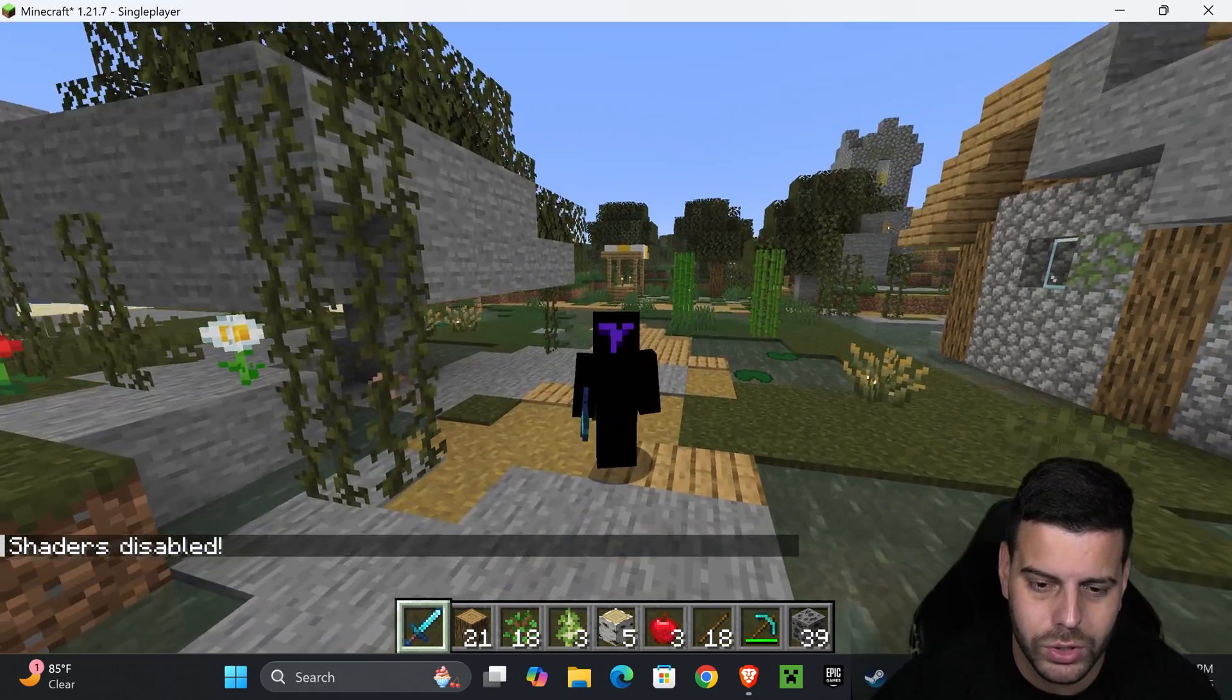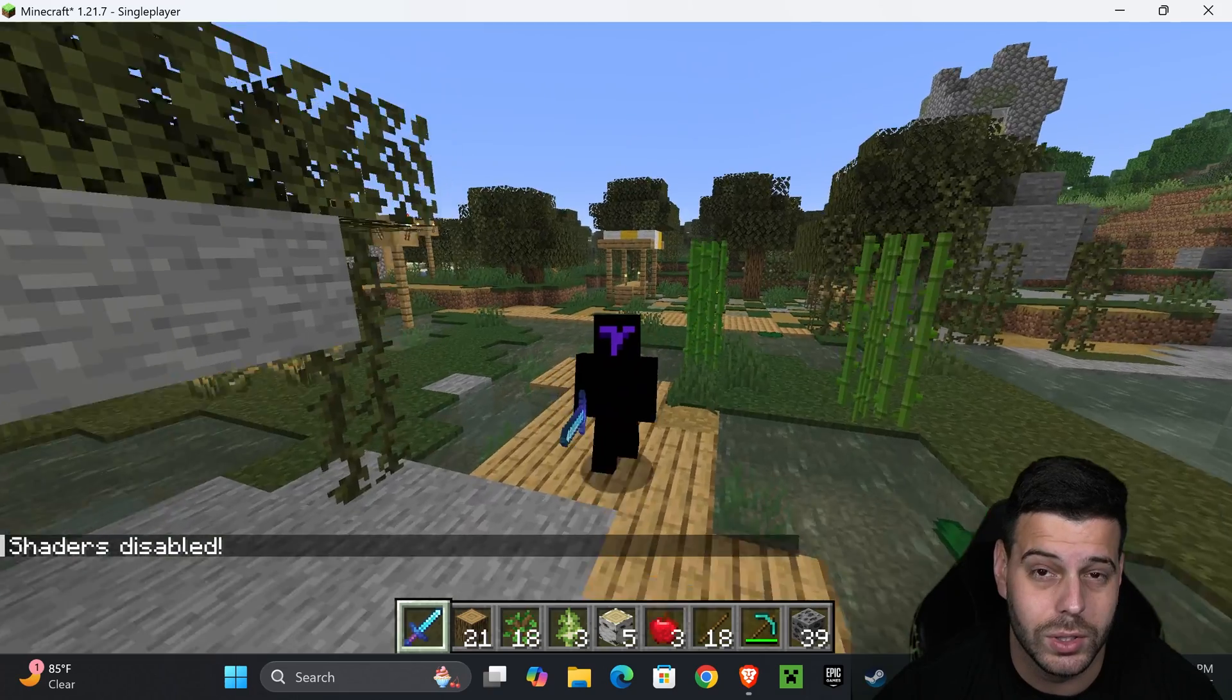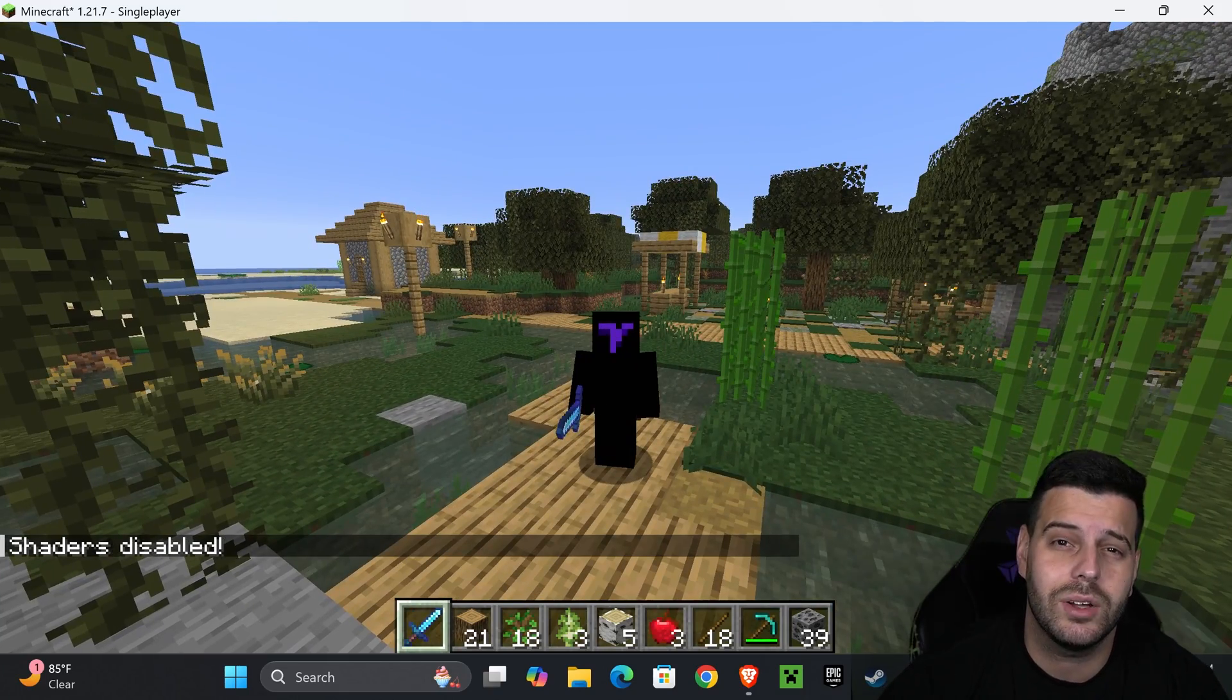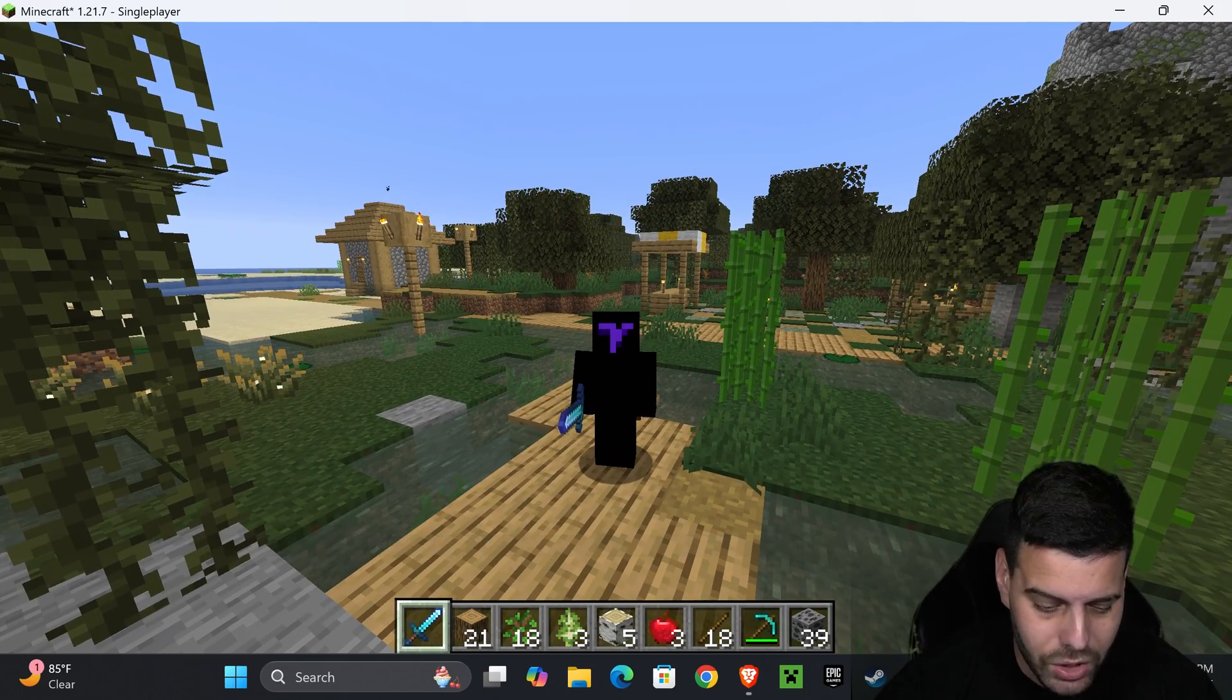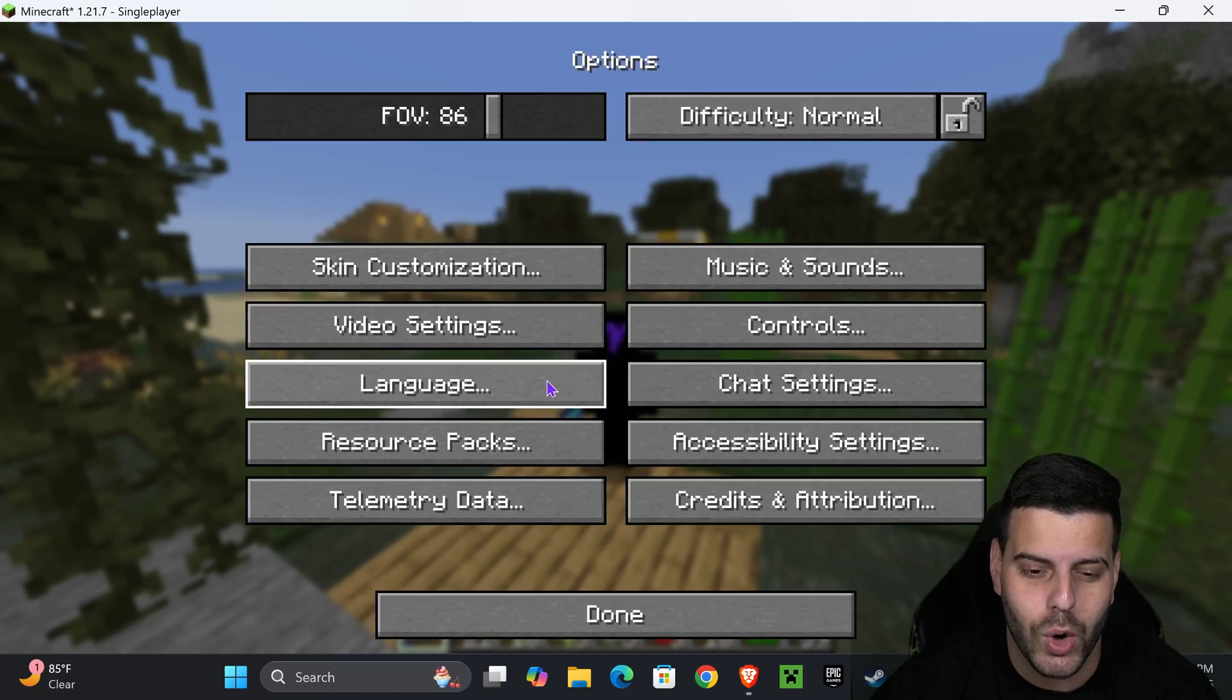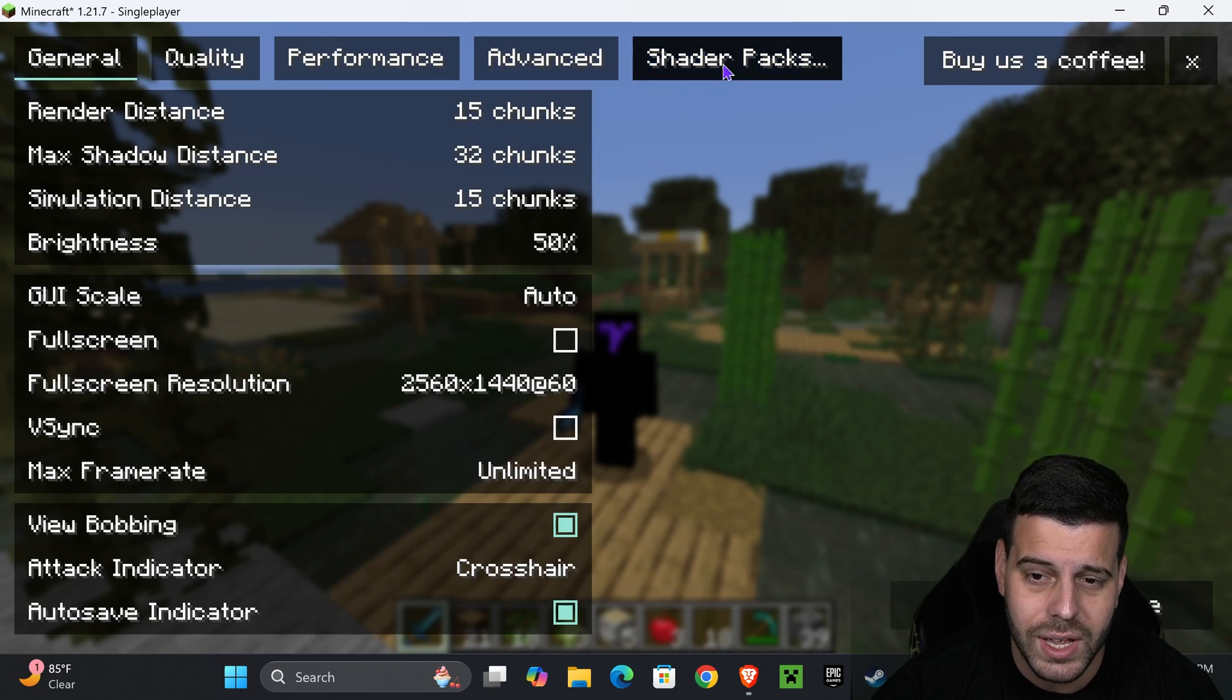Once you're in a world, your game is not going to have any shaders. It's going to look like mine. To add Complementary Unbound, this is what you want to do. Press escape on your keyboard, head over to options, and then head over to video settings.